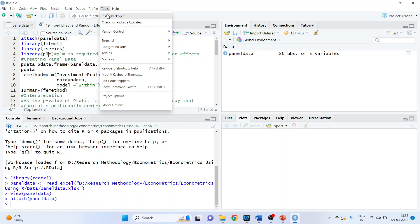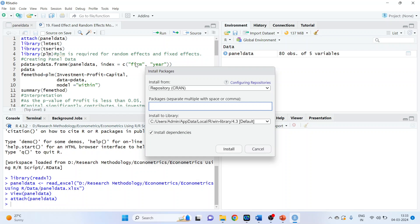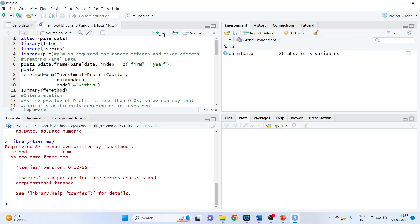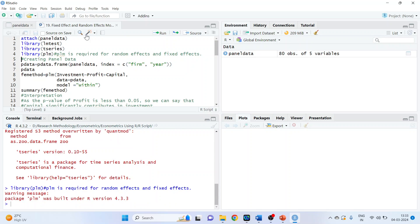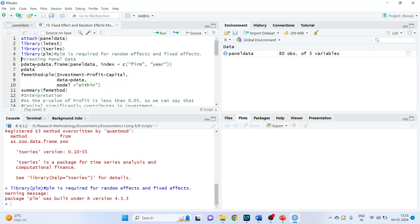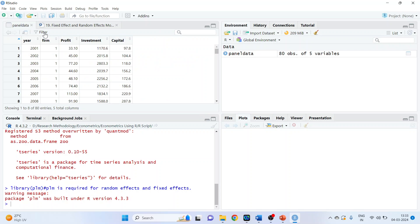To run panel data analysis, it is necessary to install some packages: lmtest, tseries, and plm. You can do this from Tools > Install Packages. Write down lmtest and press Install, then install tseries and plm. Run their libraries so you can use all their functions: library(lmtest), library(tseries), library(plm). Now we will create the panel data frame using: pdata <- pdata.frame(PanelData, index = c('firm', 'year')). Run it — this converts the dataset into panel data.